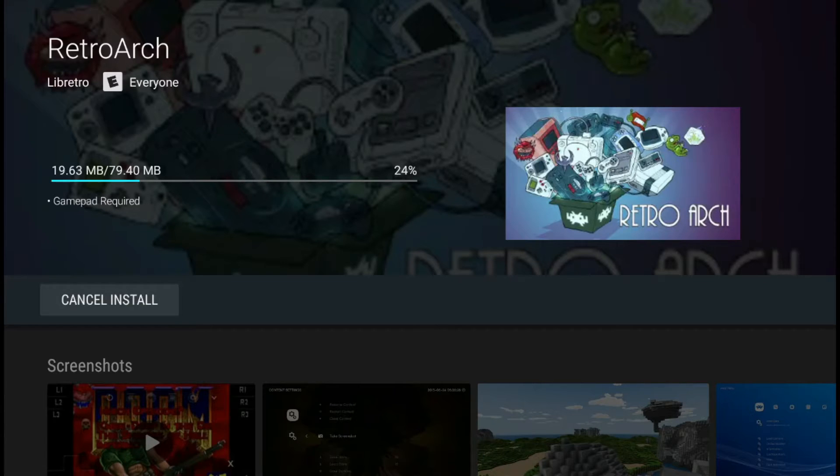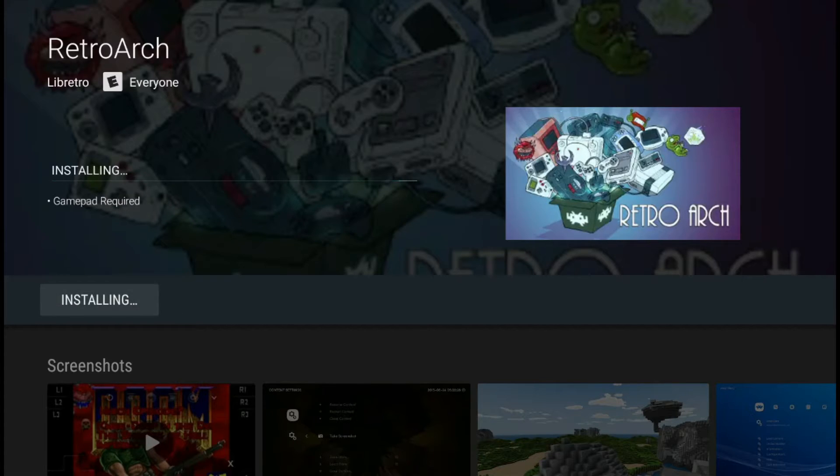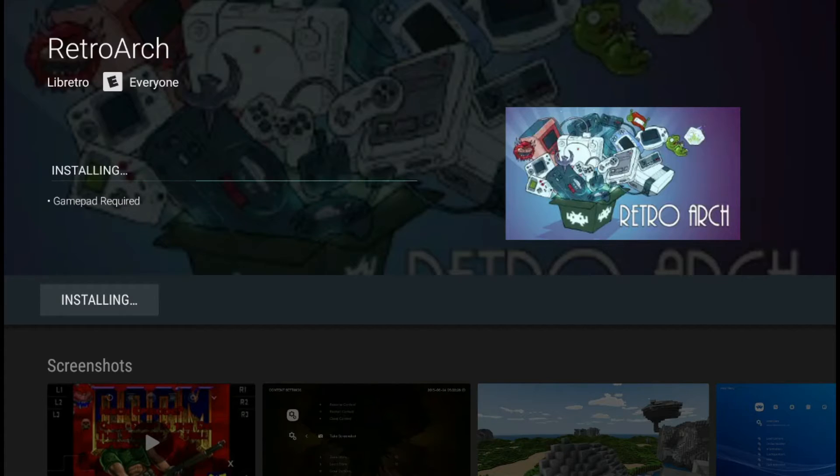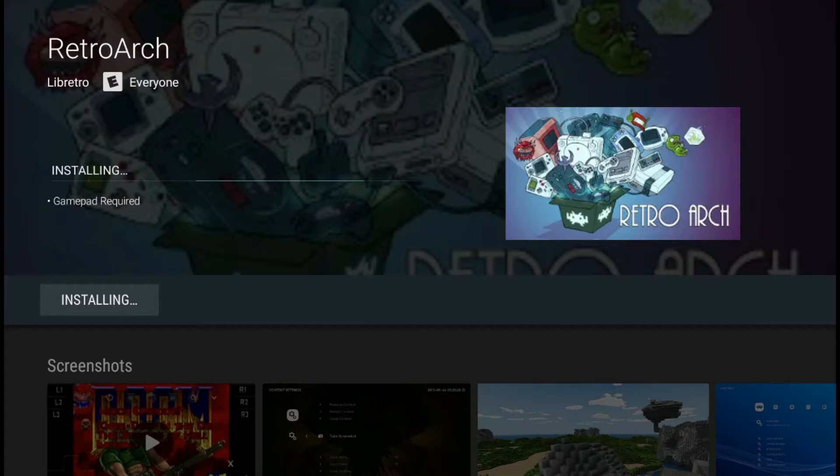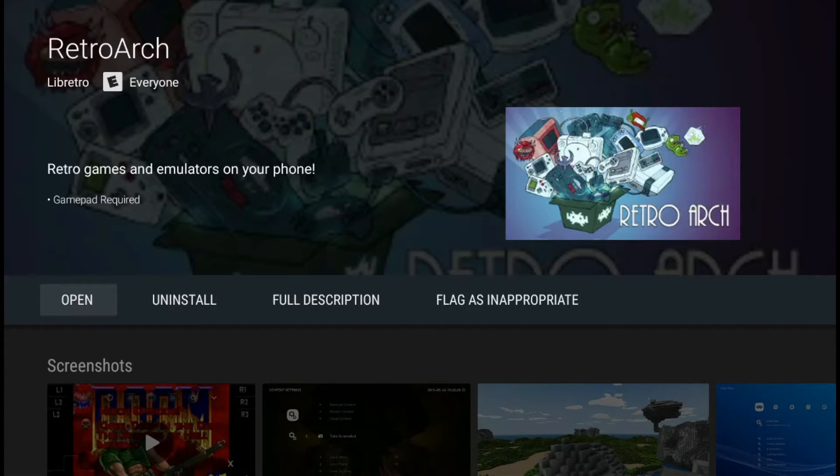It takes a while to set this up. But, worth it in the end because you get all your game consoles in one program. Yeah, there's a lot of waiting involved and loading and stuff at the beginning when you're setting everything up. But, totally worth it once it's done. So let's go ahead and open it up.